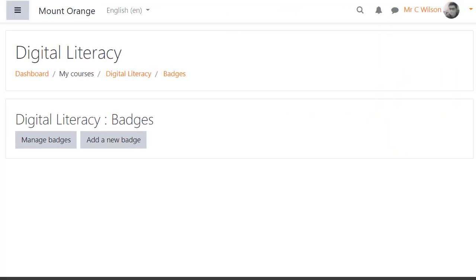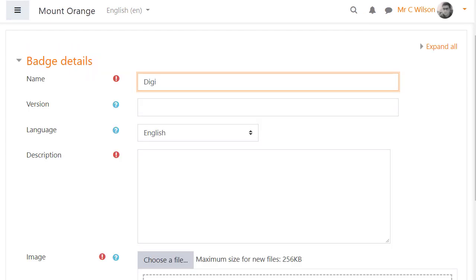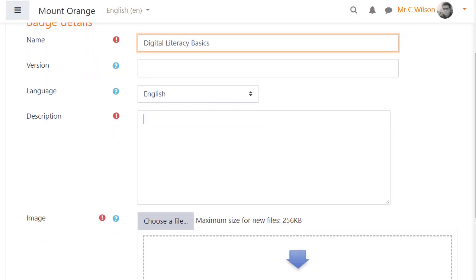Until now, Open Badges 2.0 in Moodle could include options such as language, version, and image author details.